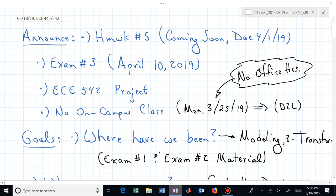Welcome back to ECE 442-542. We'll start with some announcements. Homework number five is already out — it's due on April 1st, and that's not an April Fool's joke. It is due on the 1st of April.